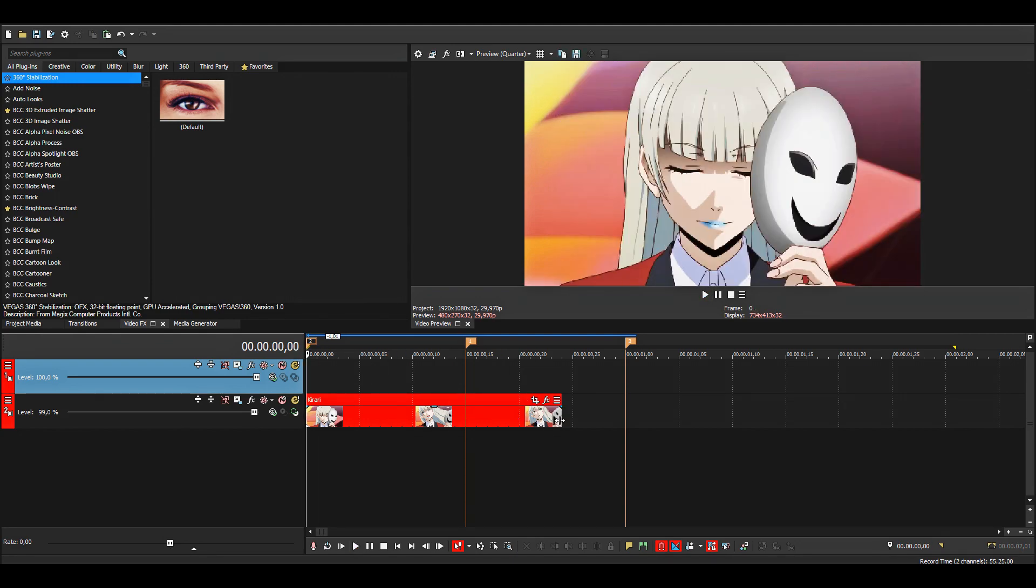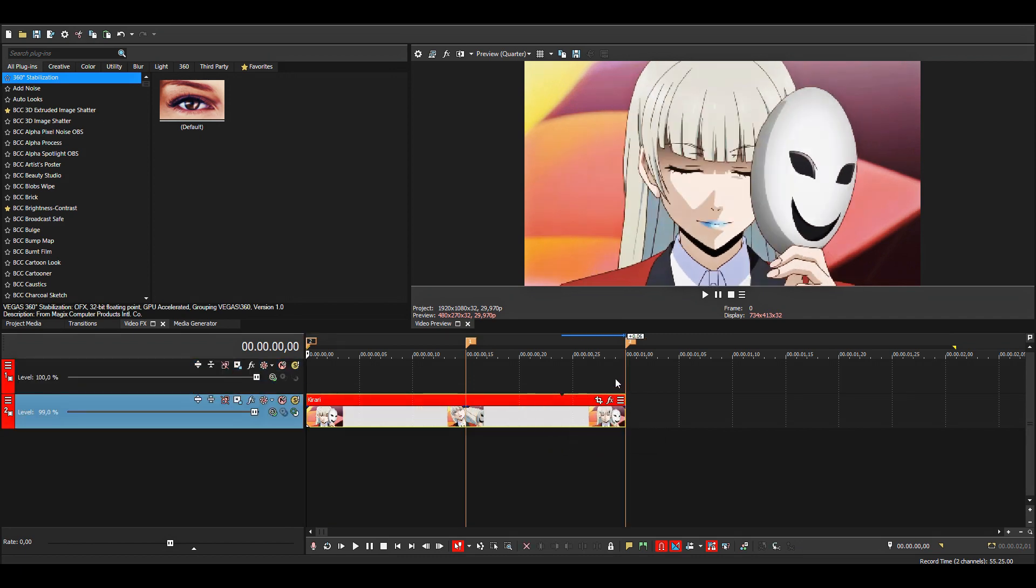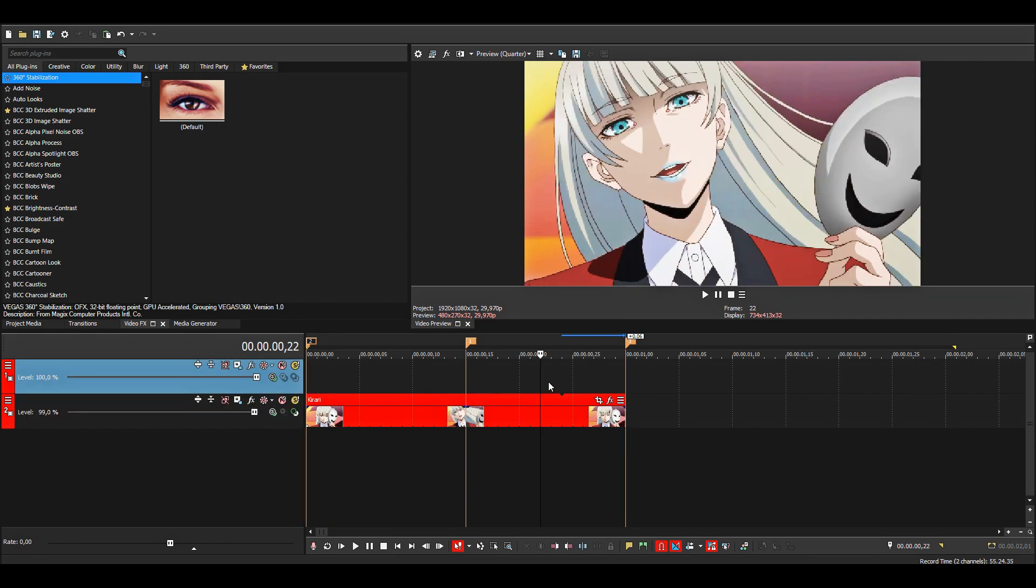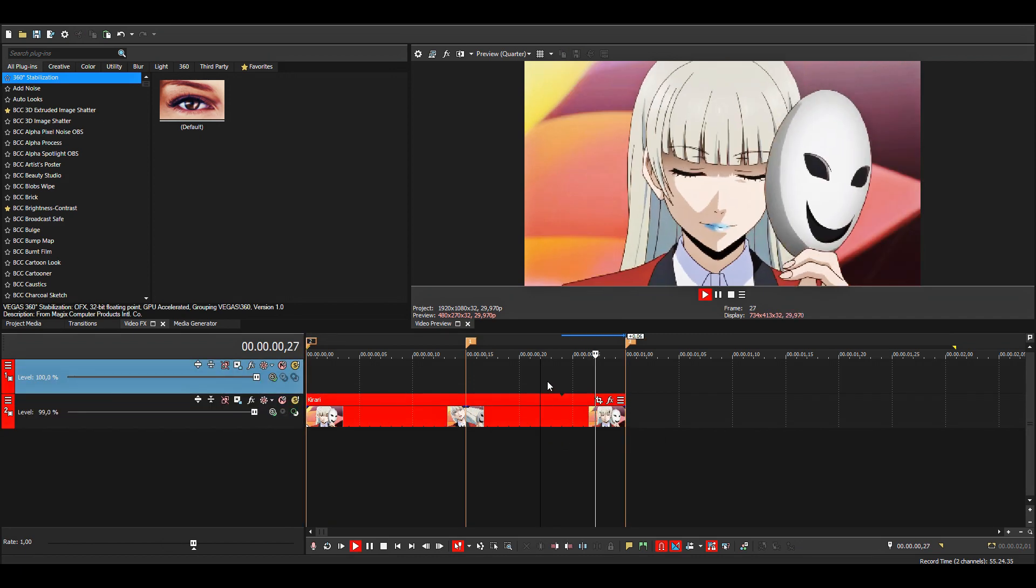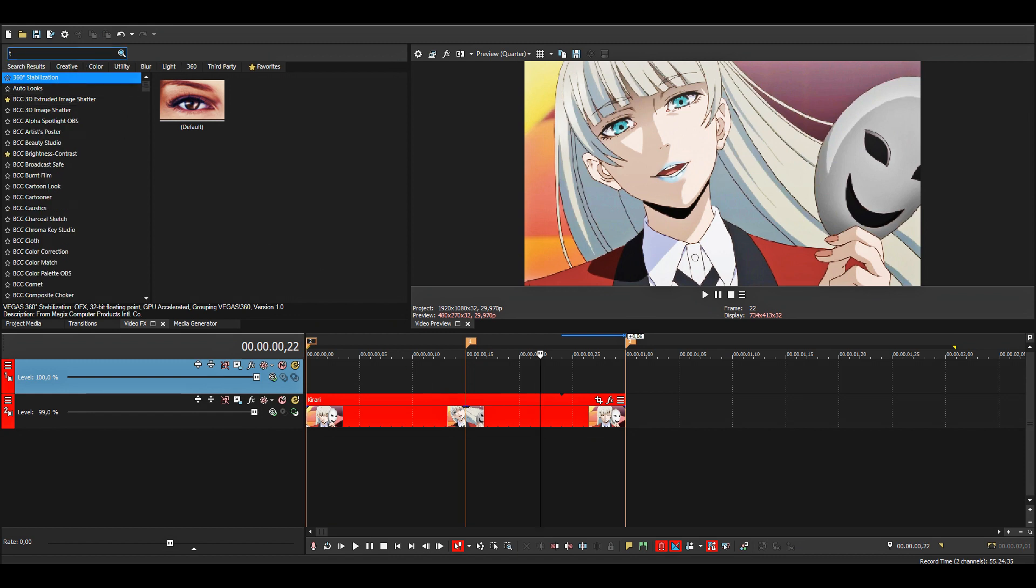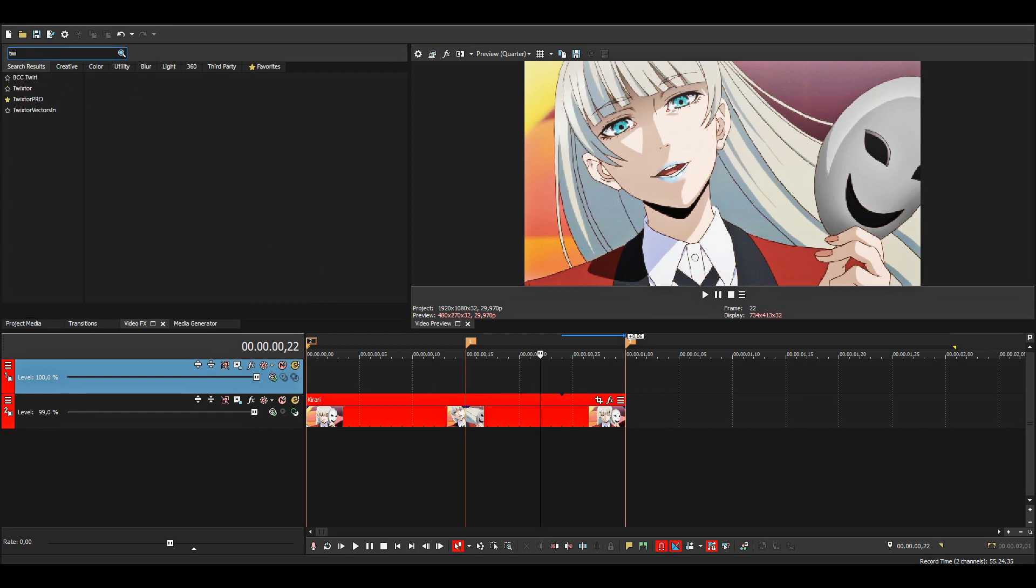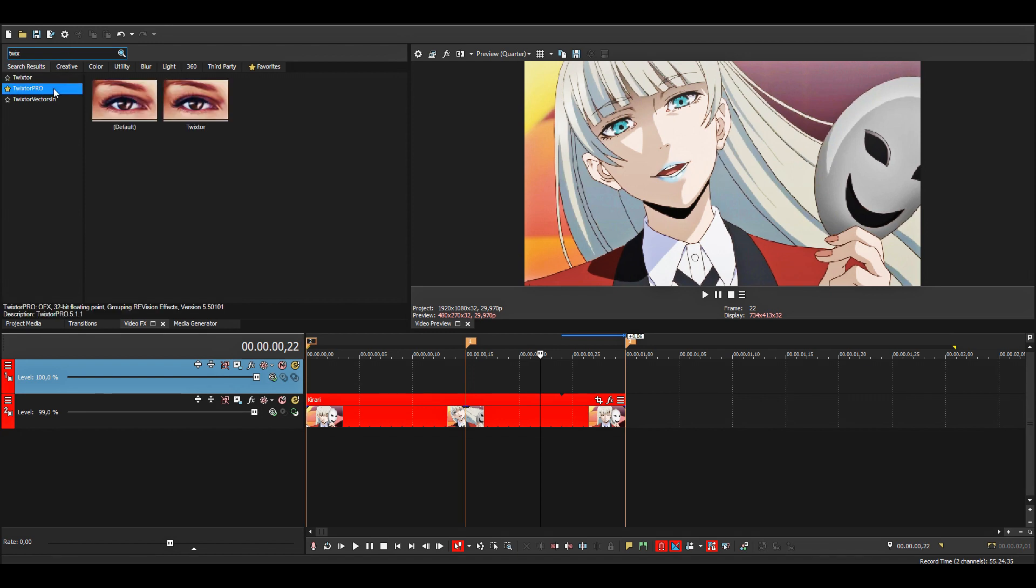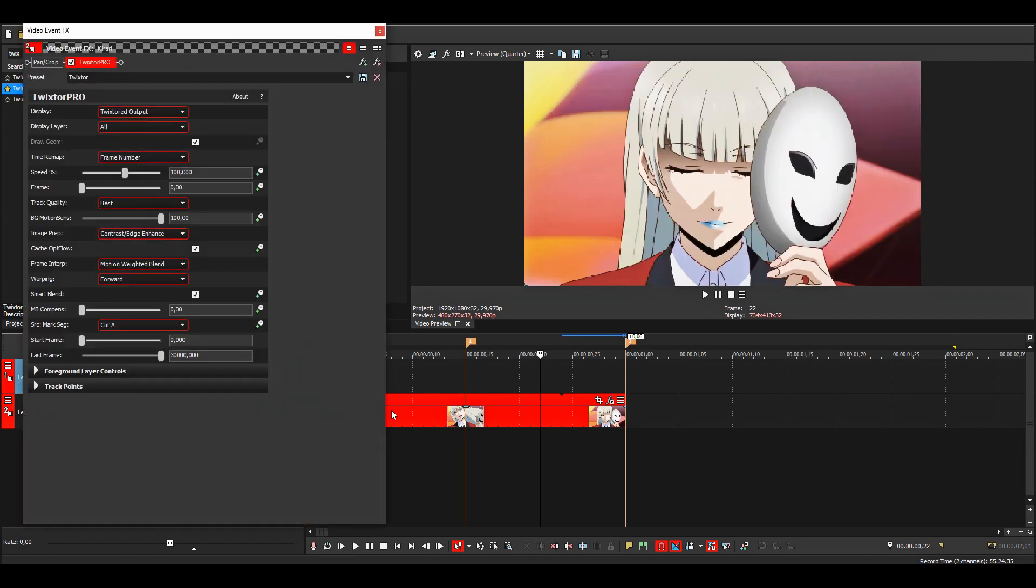Then I'll just drag it out to the last marker. Now we can add twixster. Just search for twixster, and I'll be using twixster pro since it has more settings. I'll just apply that, then you can copy my settings.